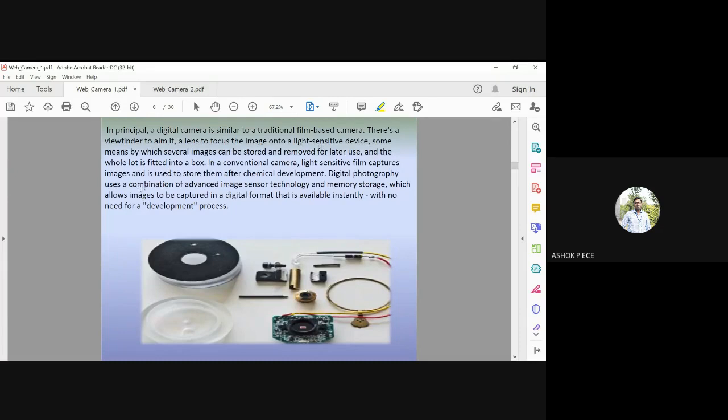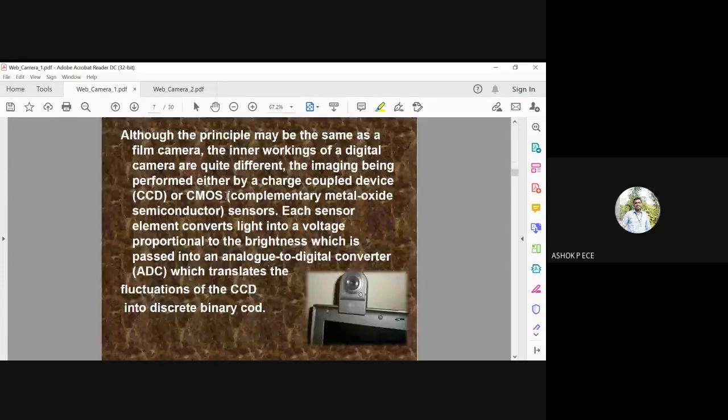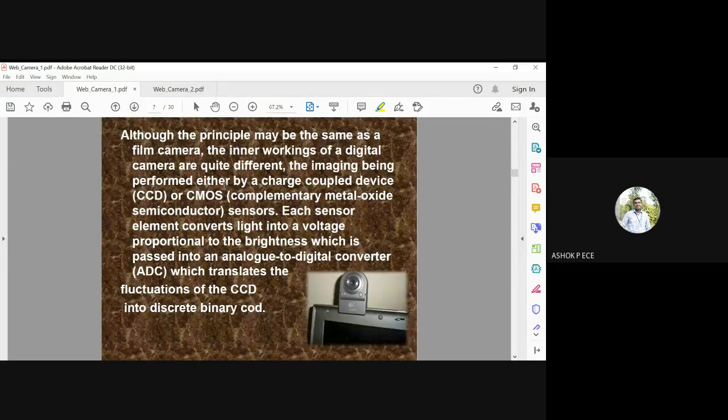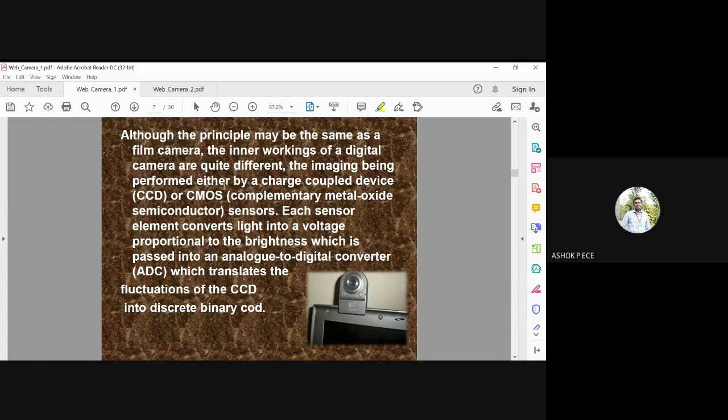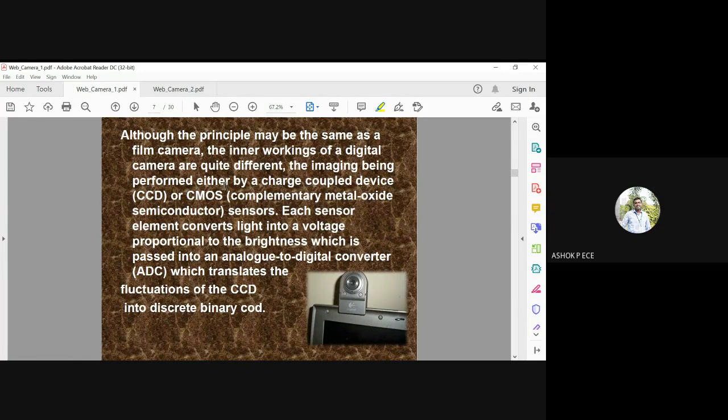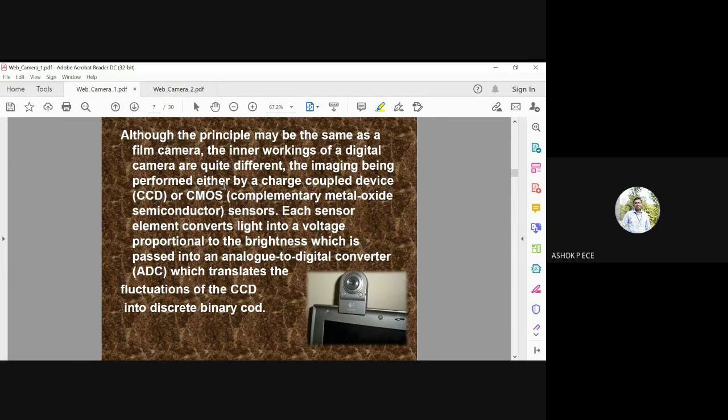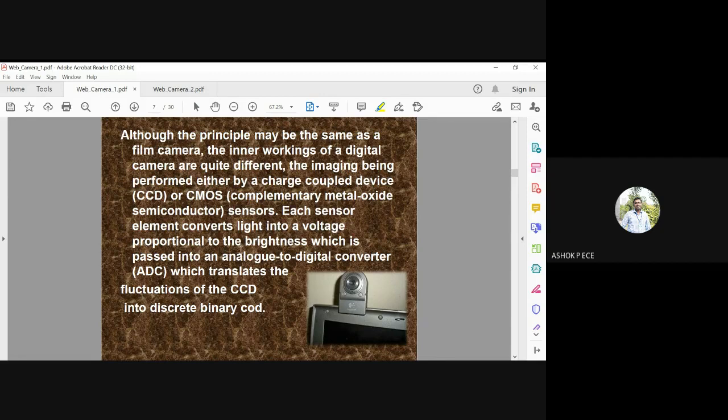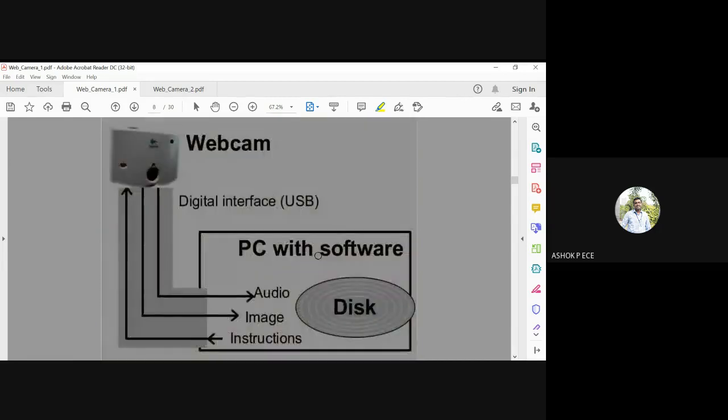Digital photography techniques can enhance the images. Although the principle may be the same as film camera, in the digital camera it is quite different because it uses CMOS or CCD. CMOS is complementary metal oxide semiconductor or CCD is charge-coupled device. Each sensor element converts light into voltage proportional to the brightness, which is passed to an A-to-D converter which translates the fluctuations of the CCD into binary code.